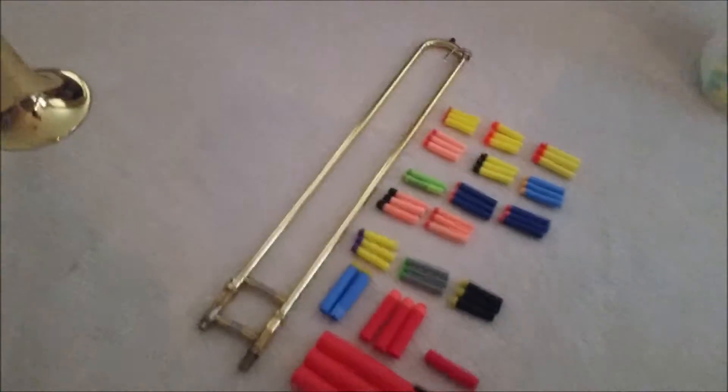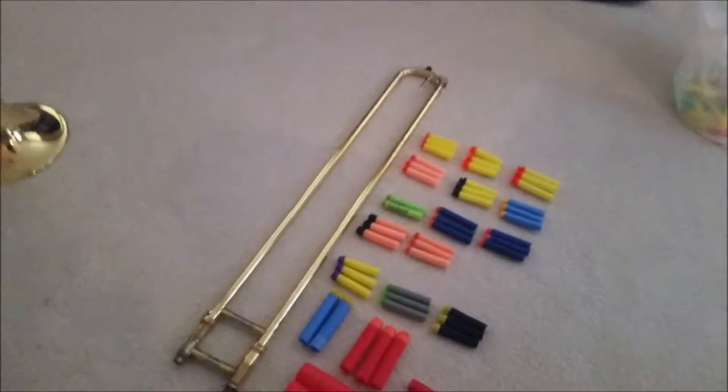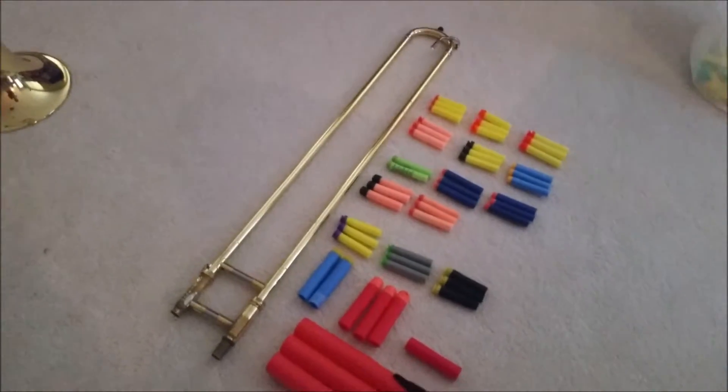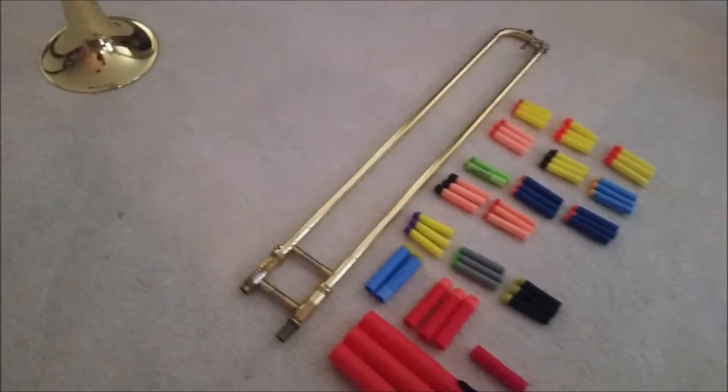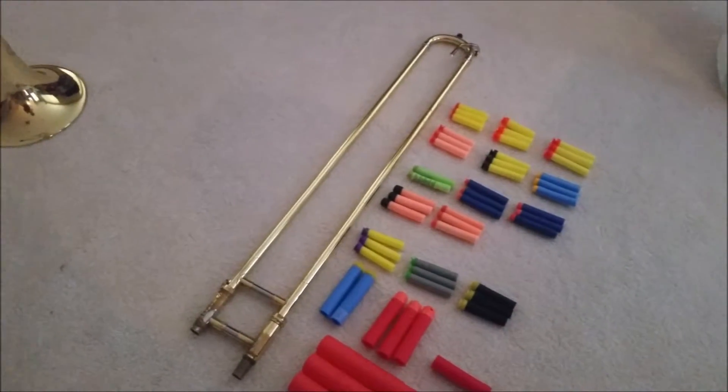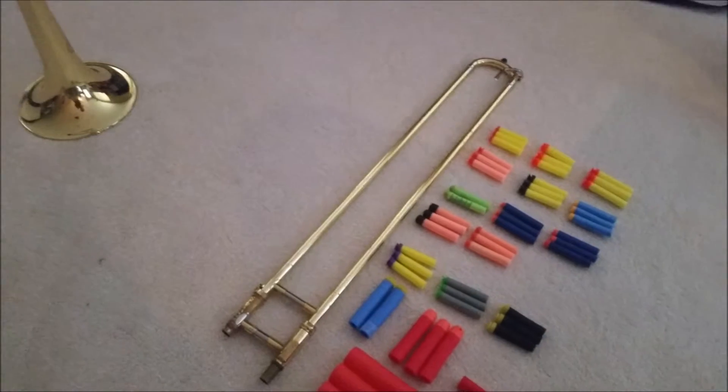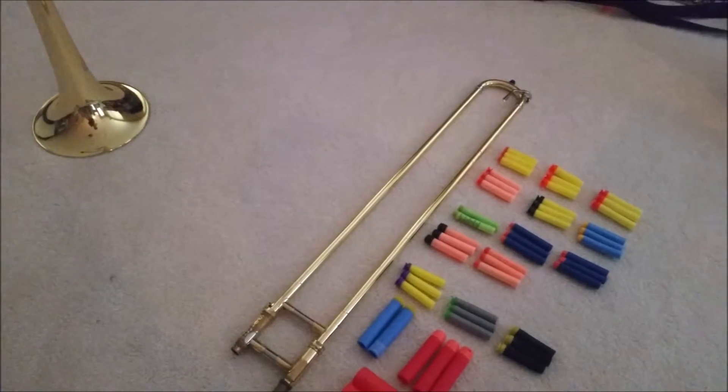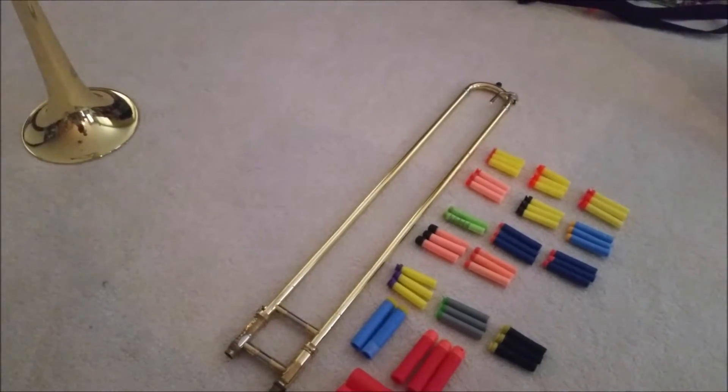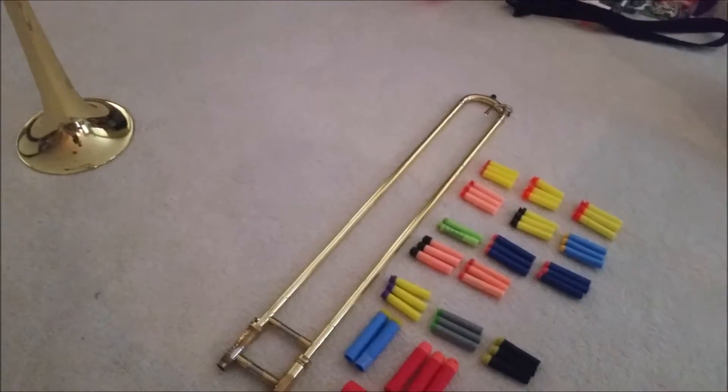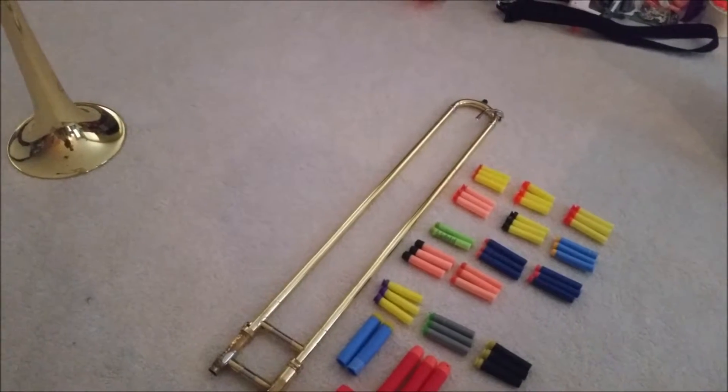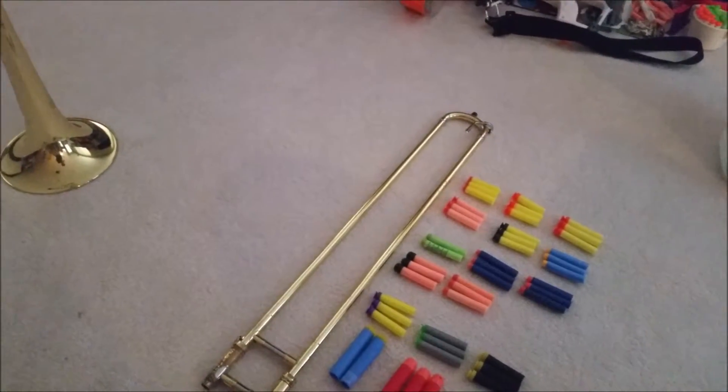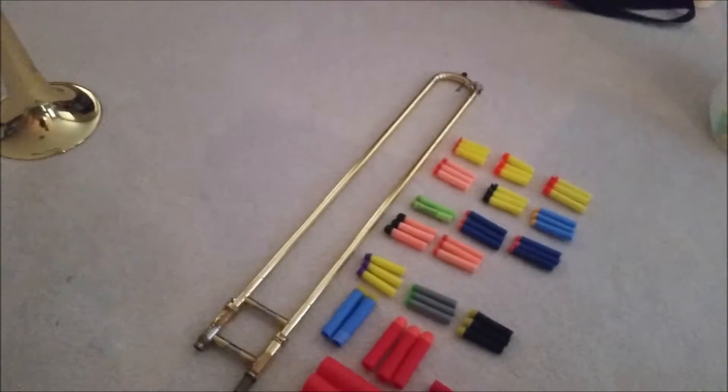Hello YouTube! Today we are going to be seeing what we can and what we cannot shoot out of a trombone slide. As you know, the trombone is a brass instrument, and brass is good at containing air pressure. That's why they use them in guns, because they hold pressure pretty well.